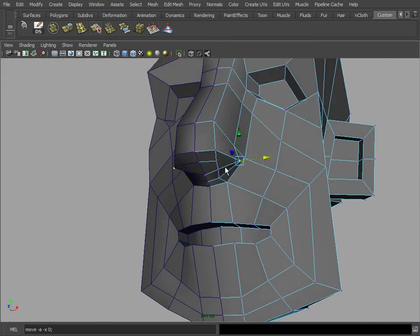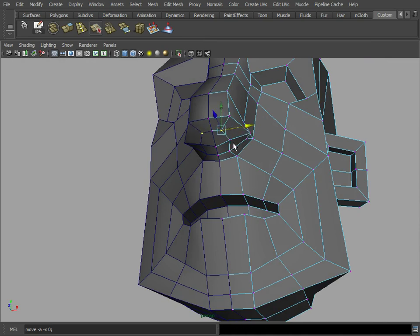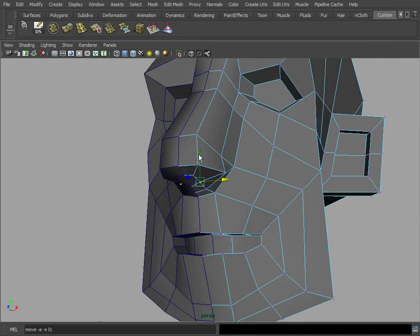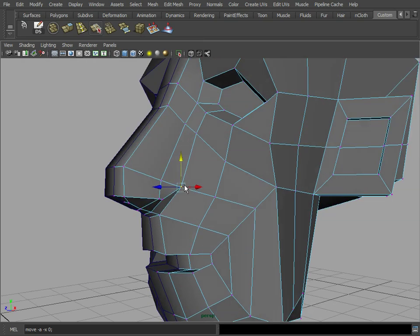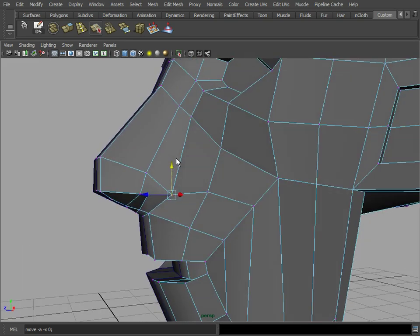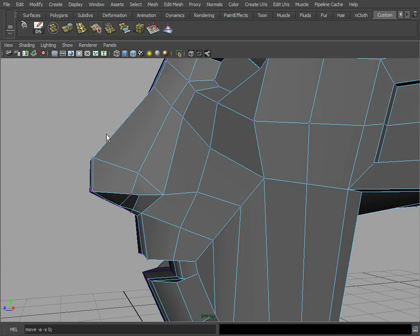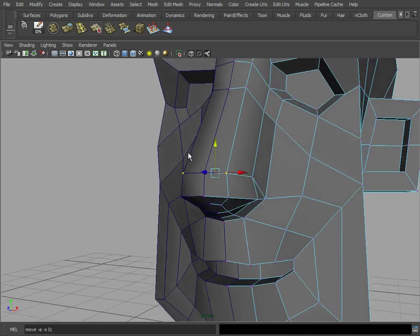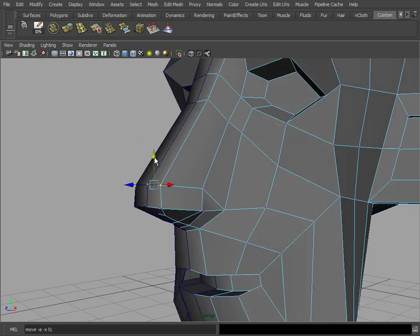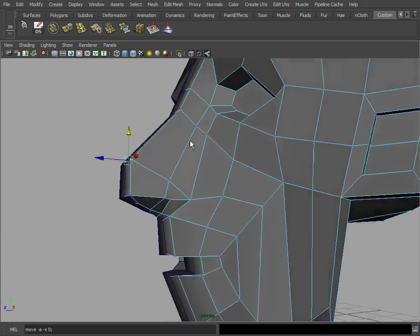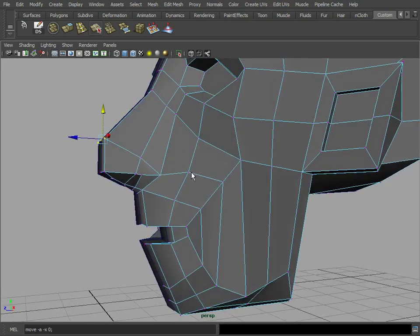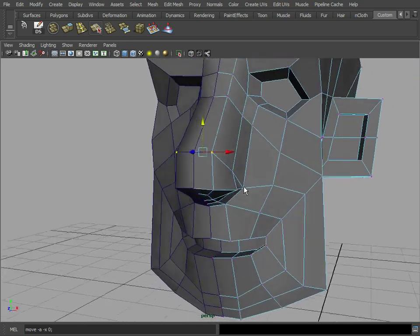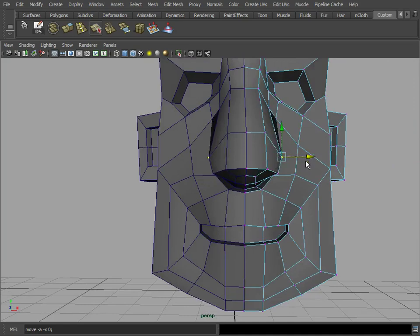you can basically change your proportions here any way you like. You can give it a very small pointy nose or you can actually give it a much wider nose. Let's go ahead and do that.